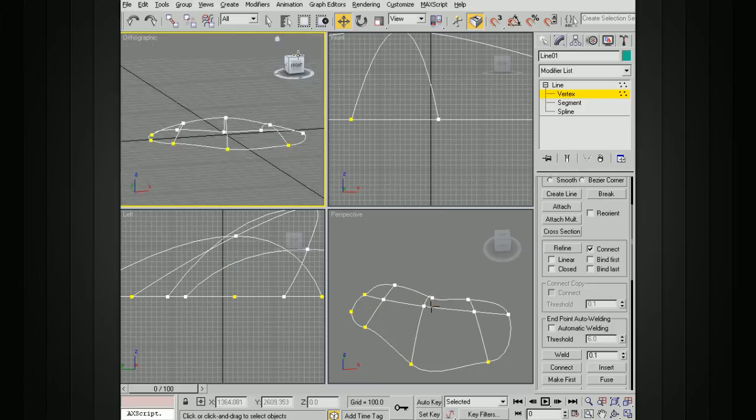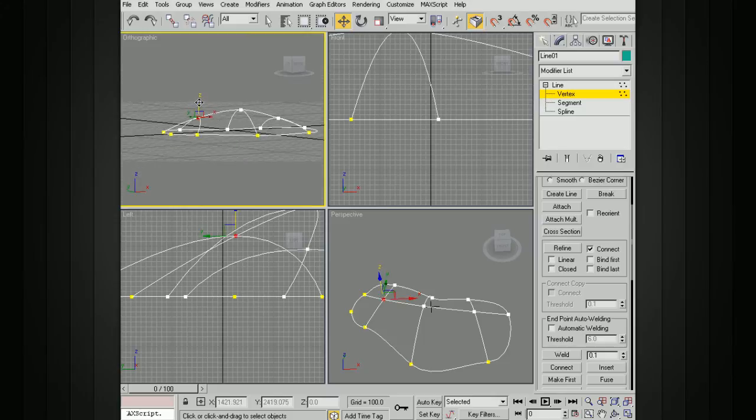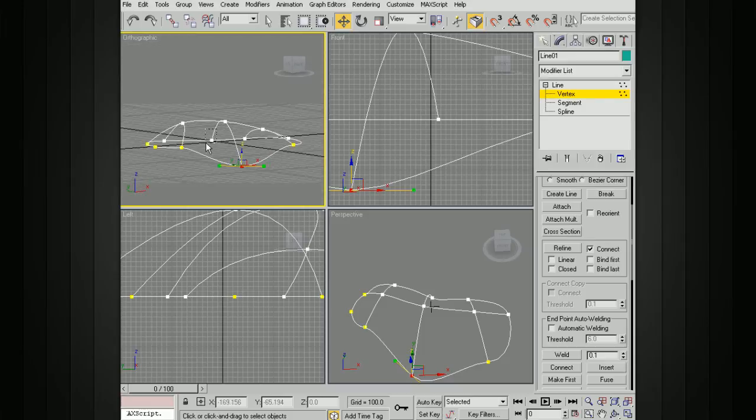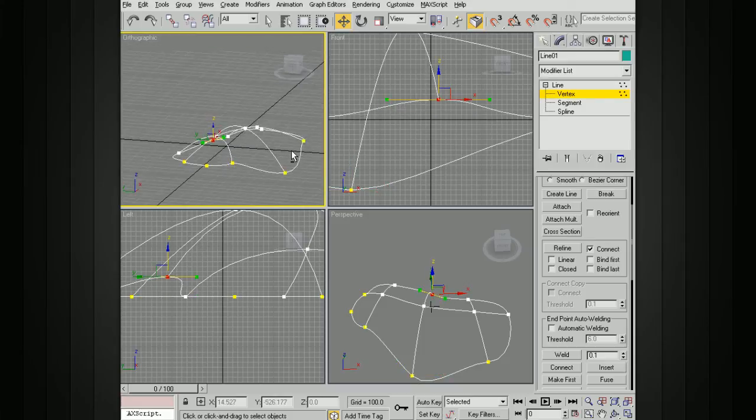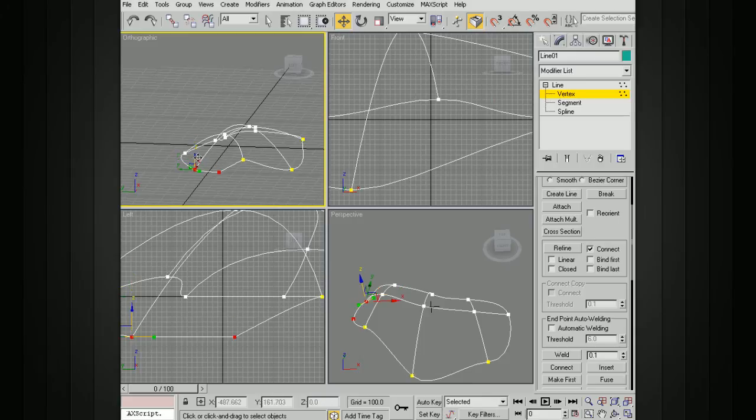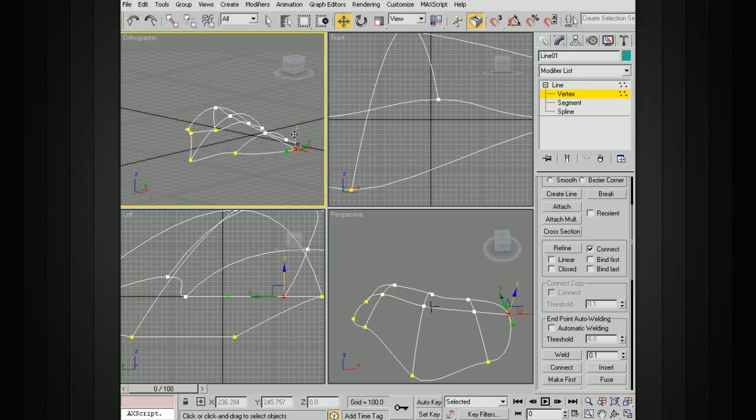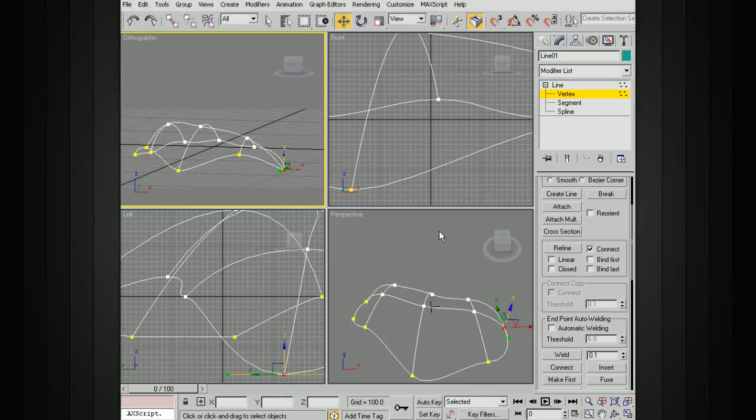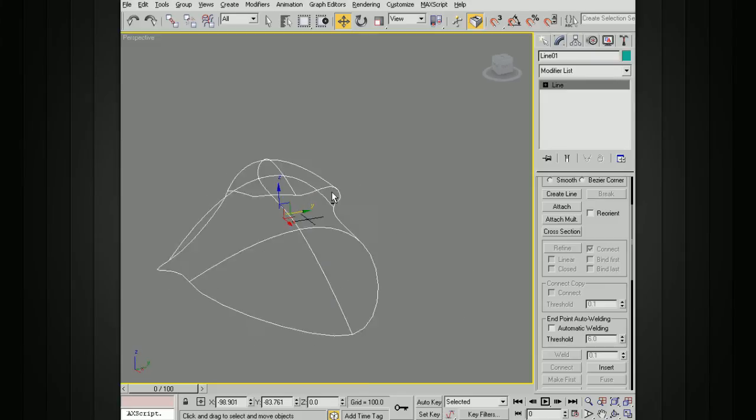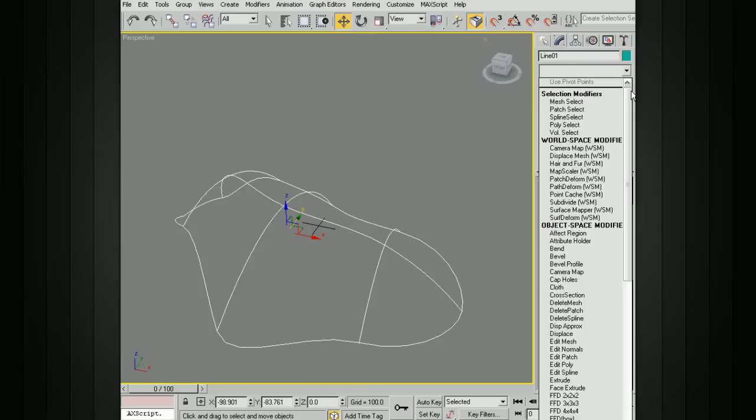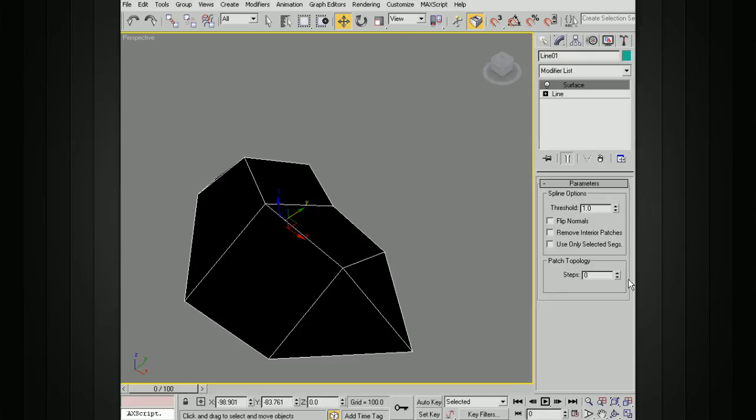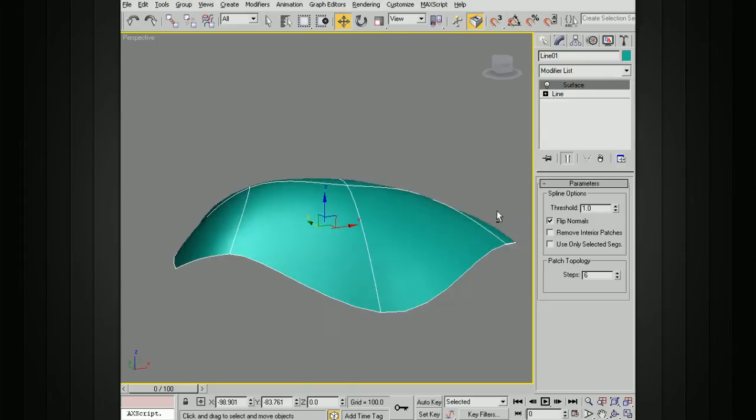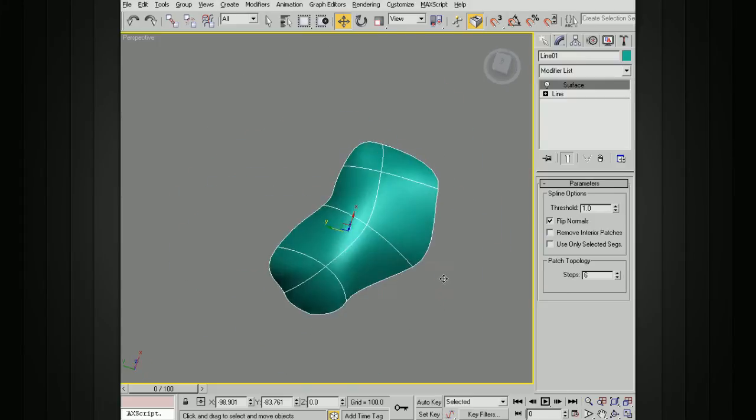Once we have this the way that we want to, we can manipulate any of these vertices. If we want to take some of these and move them down a little bit, move them up. It doesn't have to be confined to a single plane. You've got your spline cage here, and you can manipulate that around. Once you've got that, we can come in. Instead of adding a cross section, because we've already done that work, we can now just do a surface modifier. Let's dial our steps up so we can see that. Flip those normals. And we get something like that.